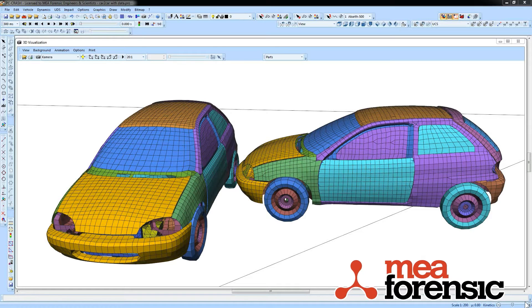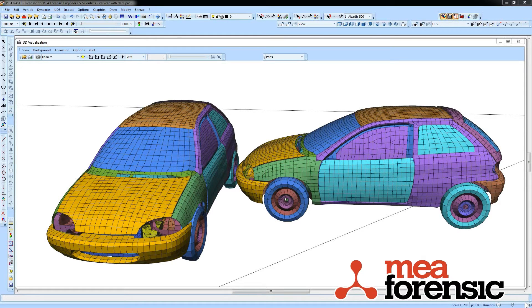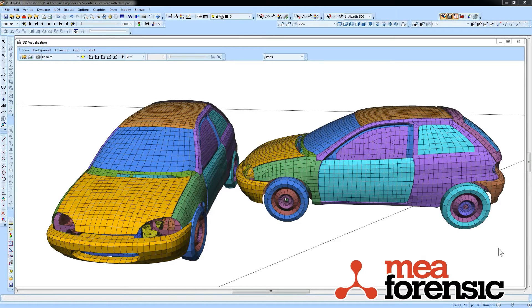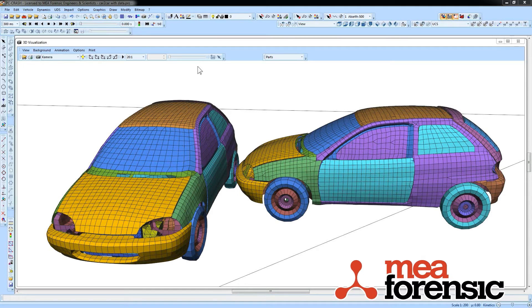What we have here is a 97 Geo Metro taken from the National Crash Analysis Center at George Washington University's publicly available finite element repository.